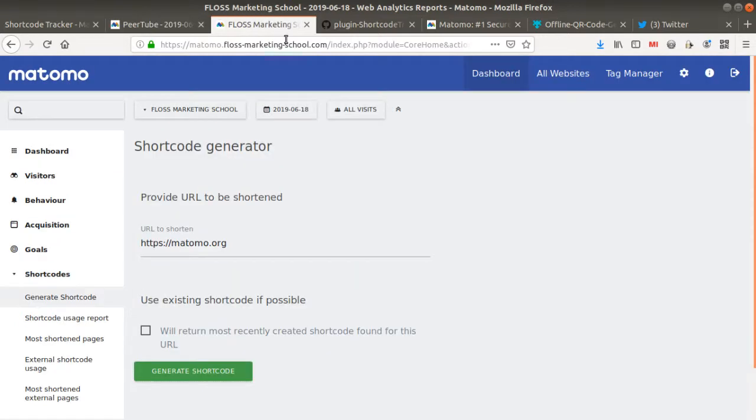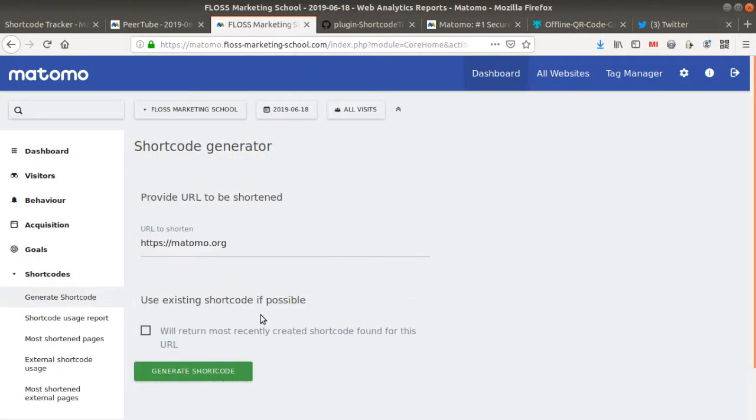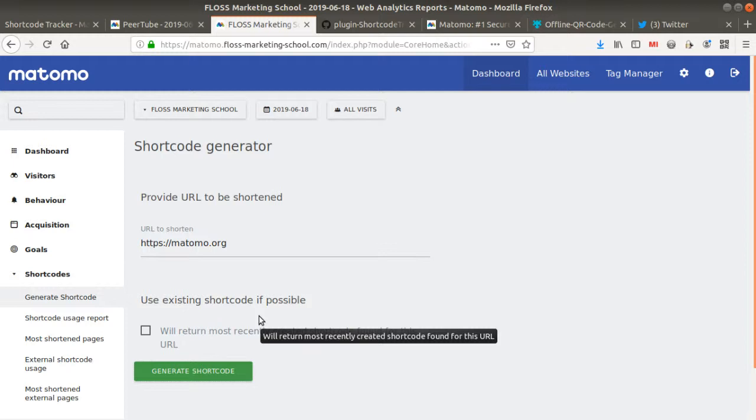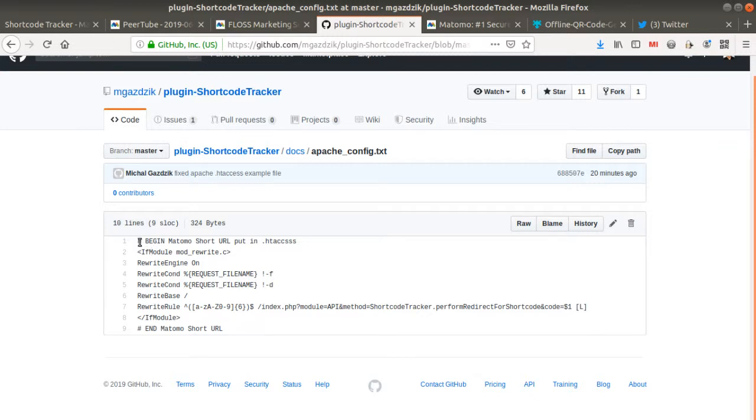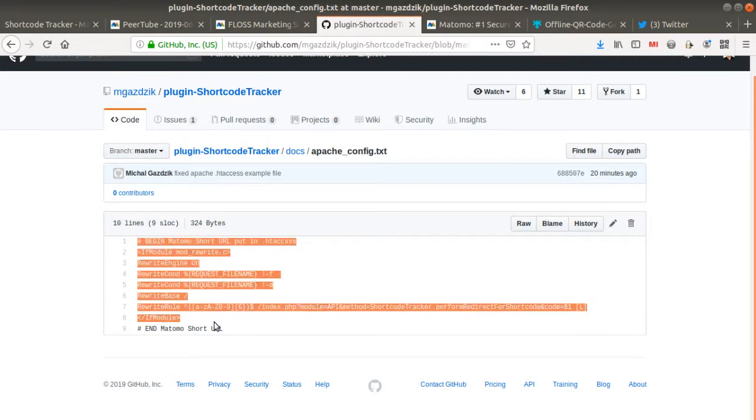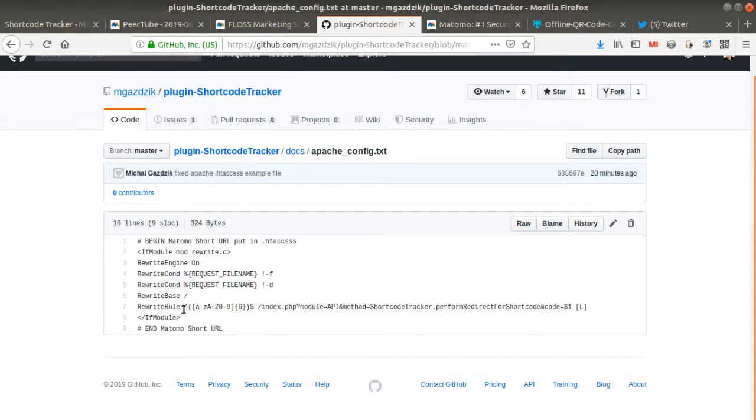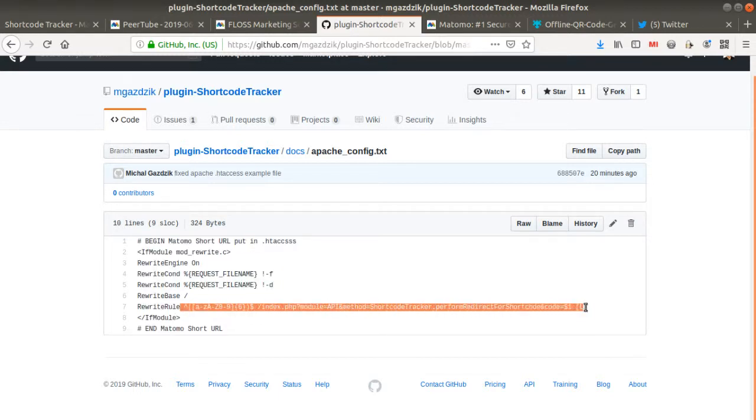And that's it for today regarding this great plugin. I would say it's not very difficult to install, but you really need to be careful with this .htaccess thing because of course it's a bit technical. So you need to know what is .htaccess and you need to double check that the regex is working well for your given website.